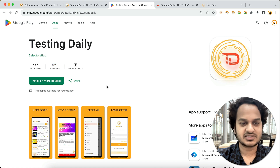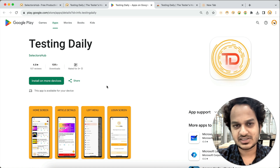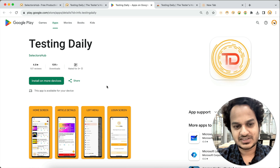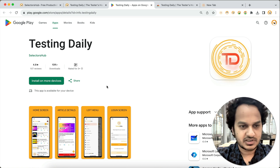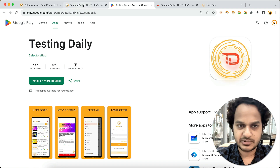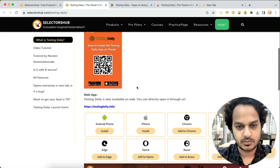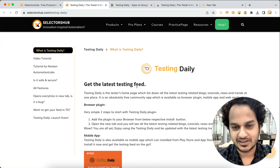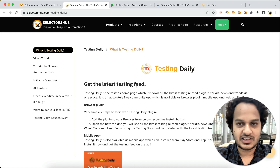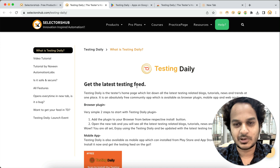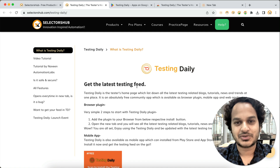We highly recommend every tester out there — whether you are in manual testing, automation testing, API testing, web testing, or any kind of software testing — to have this app on your mobile and this plugin in your browser to keep yourself ahead in the game of testing. Please do install it, let us know your feedback about Testing Daily, and enjoy reading blogs and watching tutorials. Thank you so much!